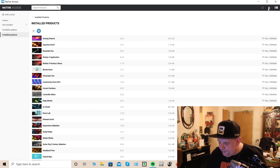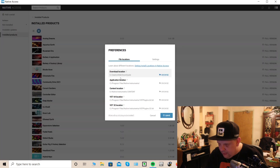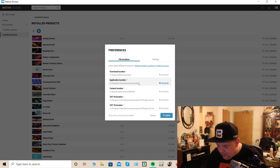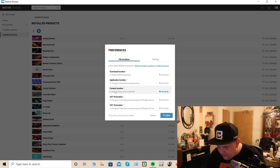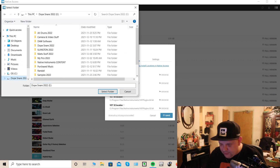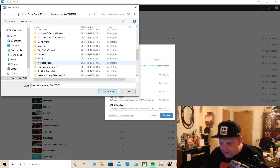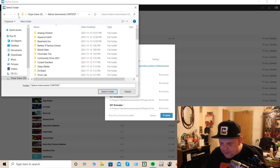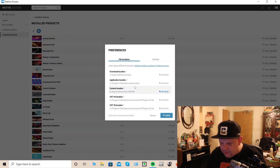What you want to do is go up to the top right corner — Preferences — and you have your choices. You have File Locations: your download location, your application would be your C drive or your OS drive, and the content location is where you hit Browse and point it to your external hard drive. Mine is called 'Dope Snare' and it's in a folder called 'Native Instruments Content.' I've already done this, but there's all my stuff — it's nice. You just cancel out and that's really all there is to it.